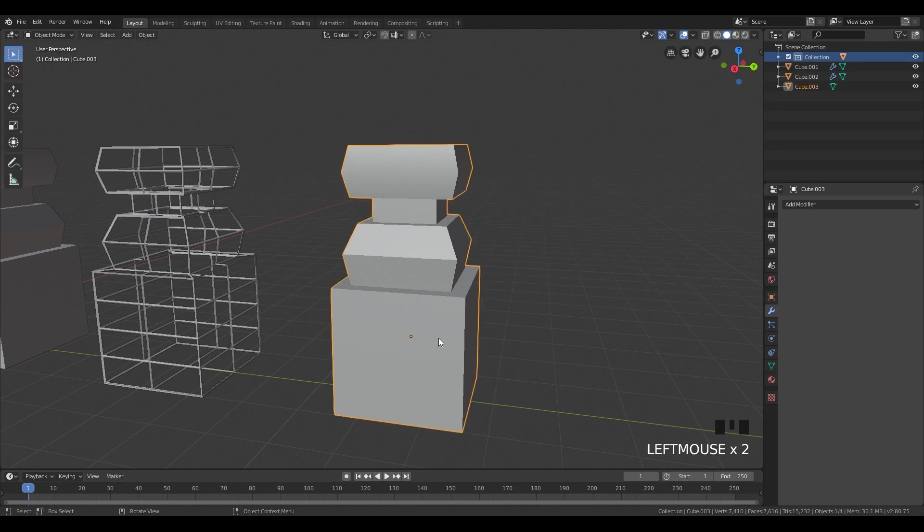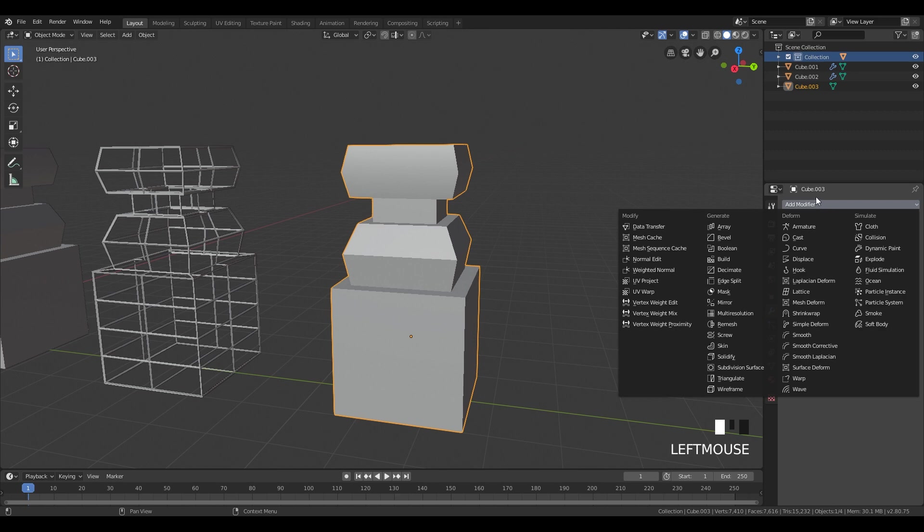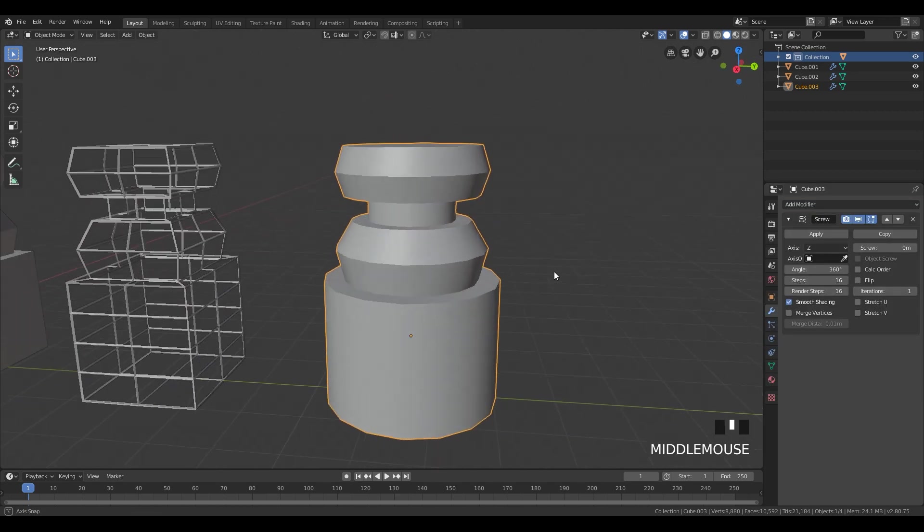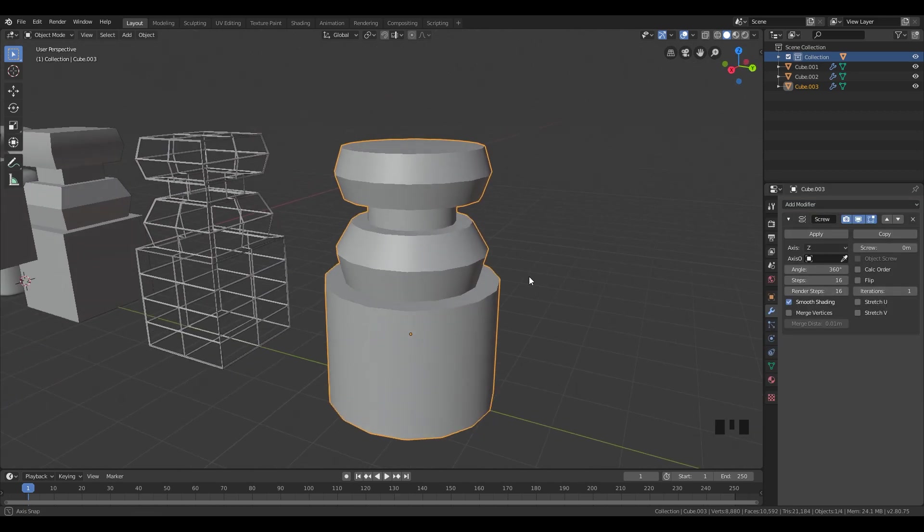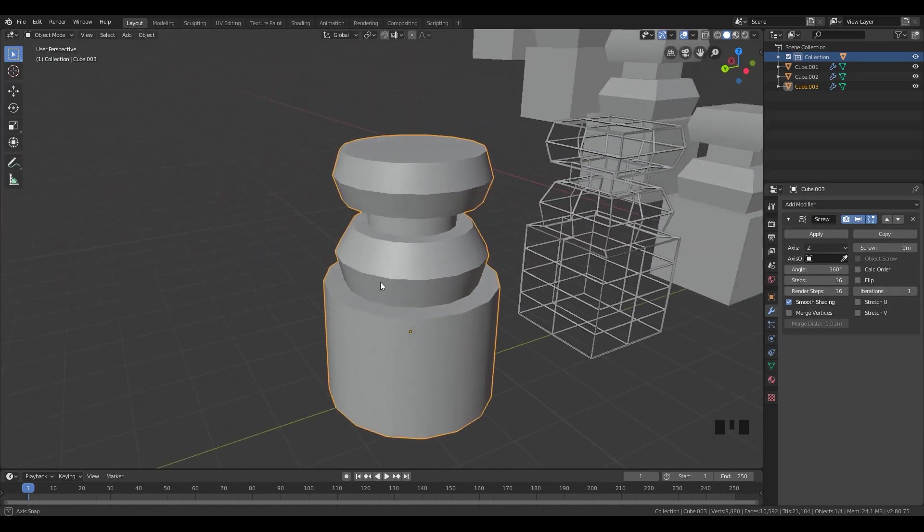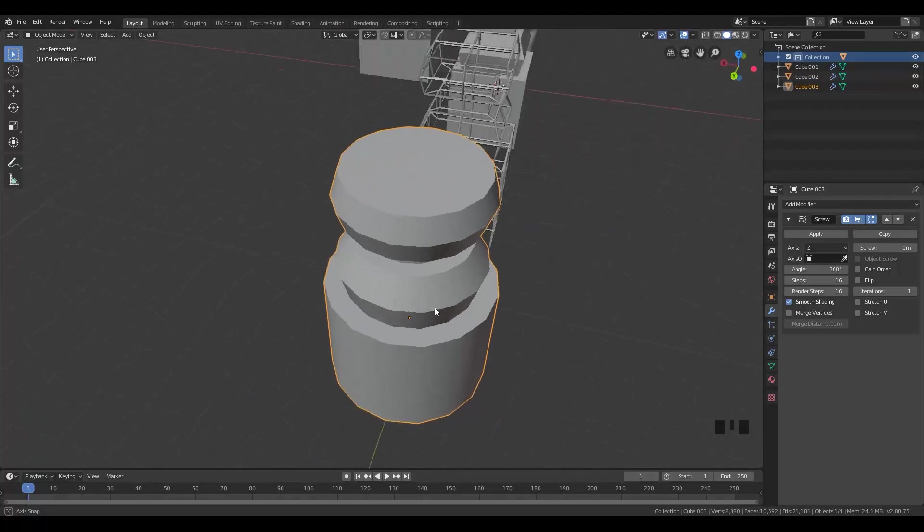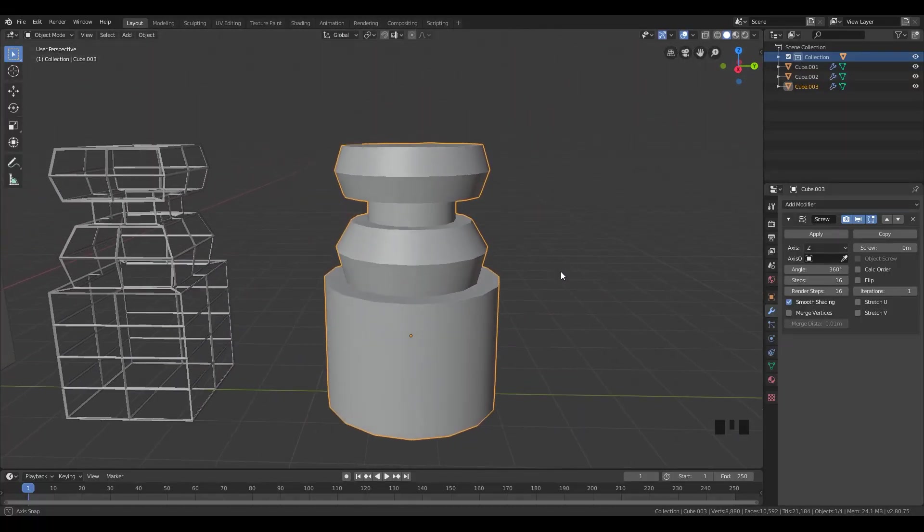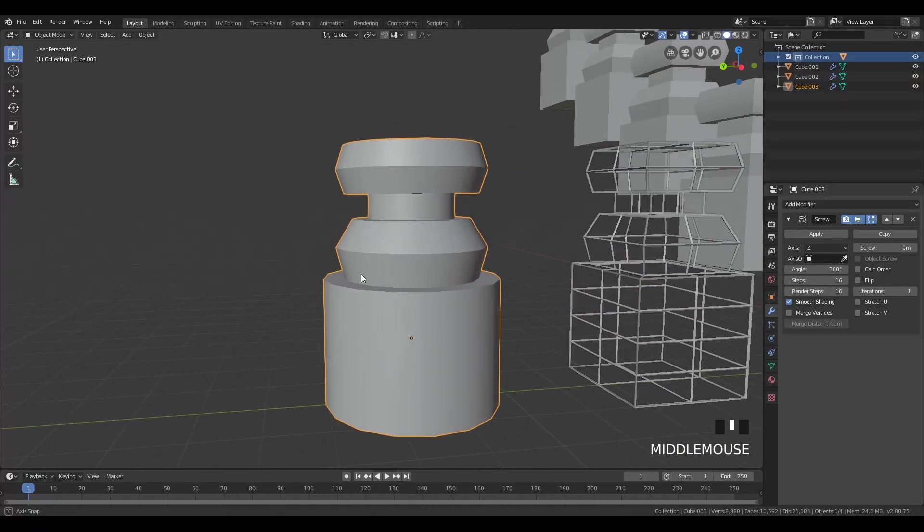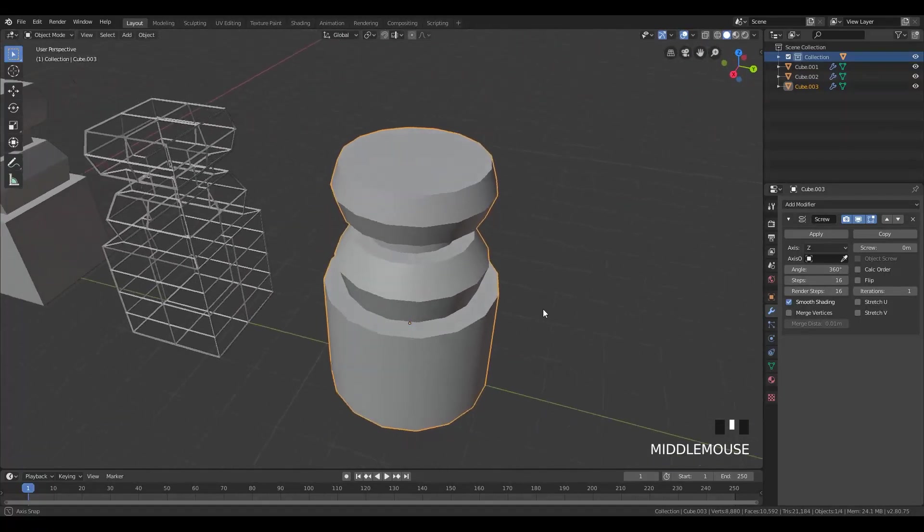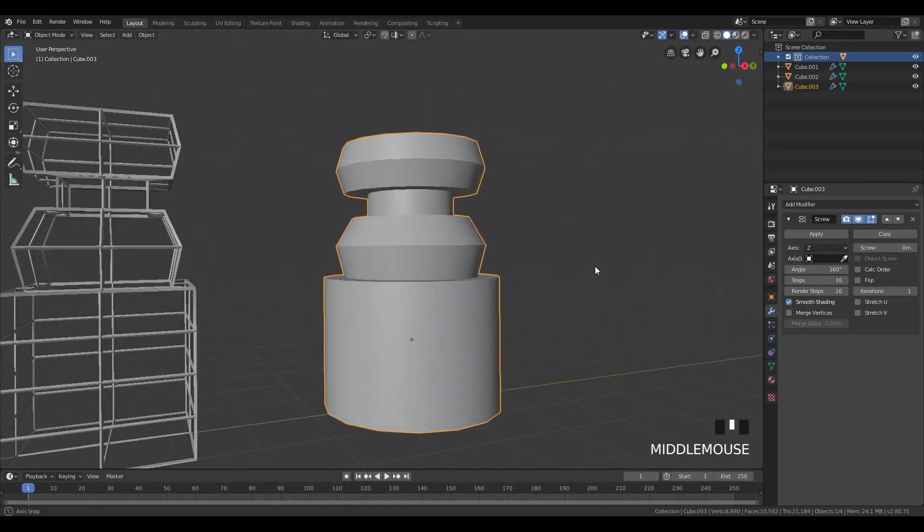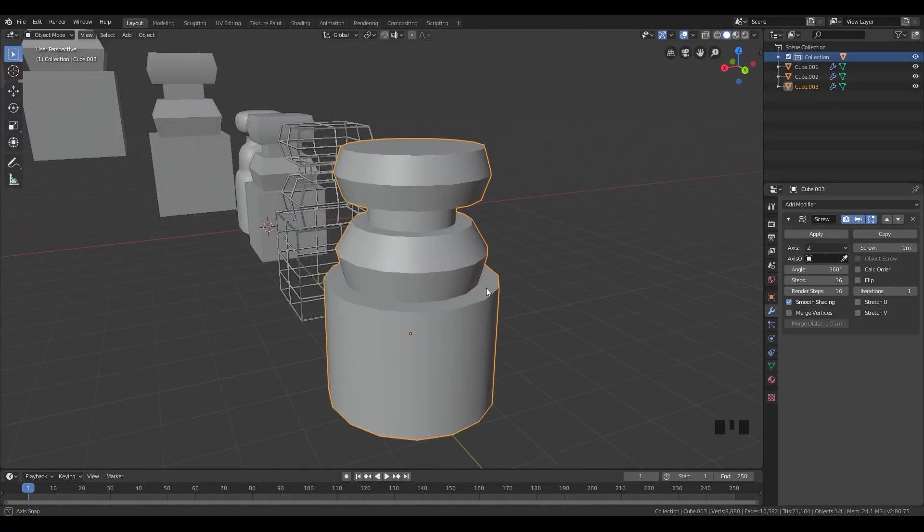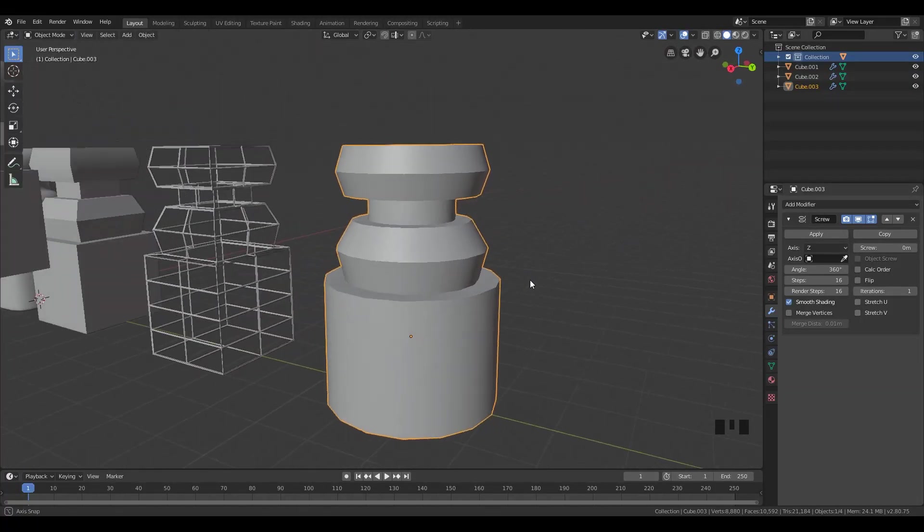And the last option, which I'm going to show you is a screw modifier. So go here, add and go here on screw. This option automatically creates for us rounded shapes. This option is amazing for creating bottles, for creating screws, and a lot of other options.